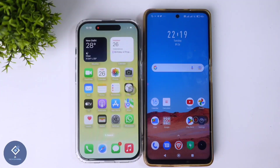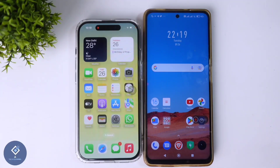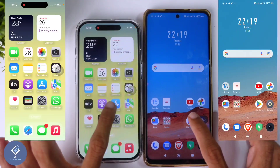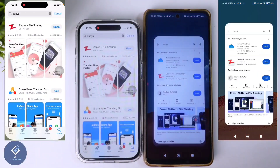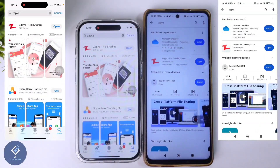In this video, we will be telling about how to transfer files, photos or videos from iPhone to Android phone or Android to iPhone. For this, you need to install one application. This app is available in App Store and Play Store. The app name is Zapya. App link is given in the description.